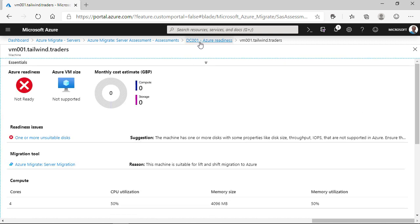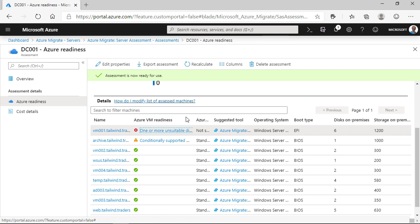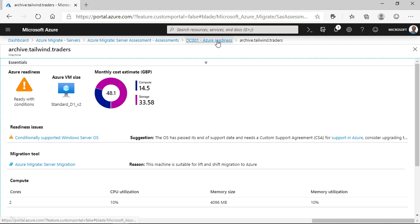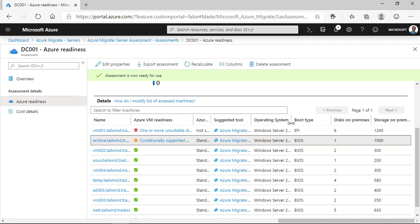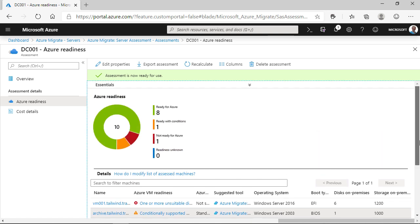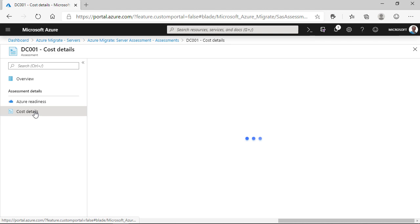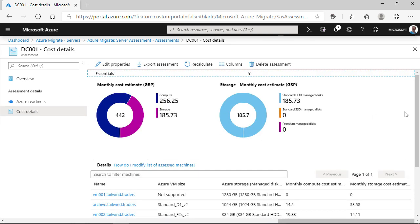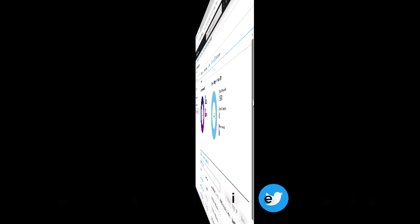Now, if we go back into the report, we can delve into why the other server has been flagged as conditionally supported. Azure Migrate has listed that the operating system is end of support. And if we look at it, we can see that the server is running Windows Server 2003. Now, that's a legacy operating system. And to run that on Azure, you'd need to enter into a custom support agreement with Microsoft. Or the better way would be to look at upgrading that operating system before moving it to Azure.